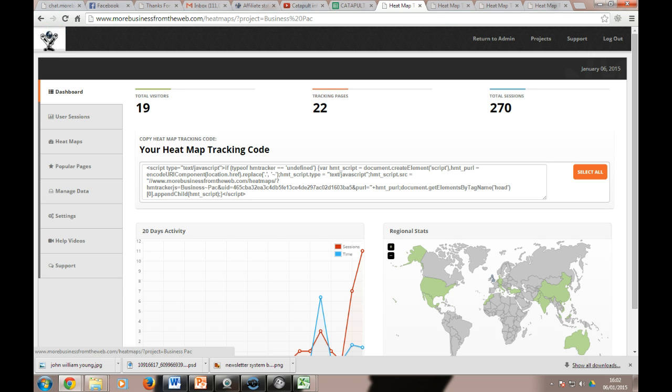We do hear companies are basically tripling the conversion rate using this kind of software, so no reason why it can't help you.